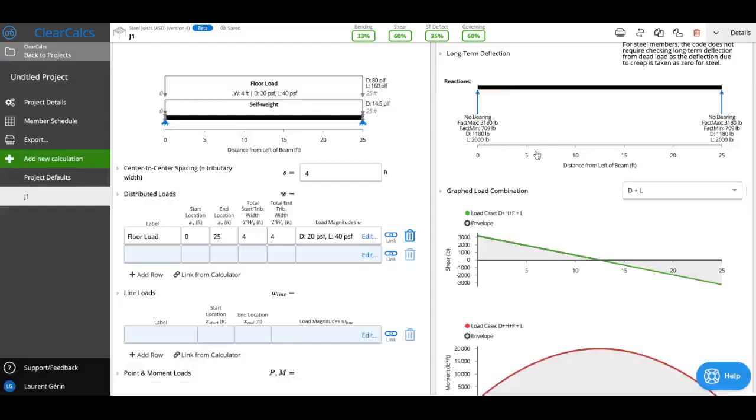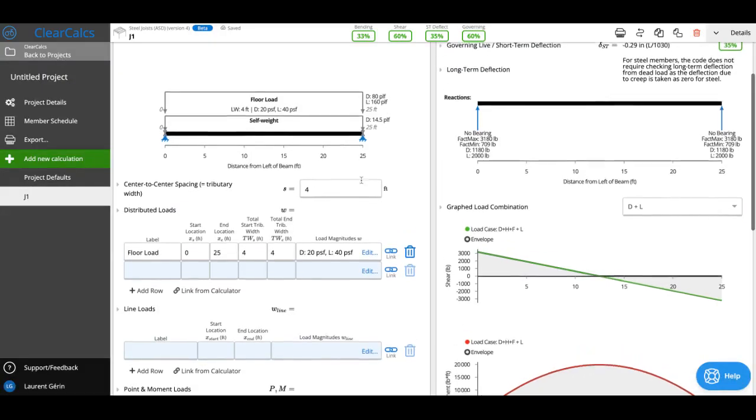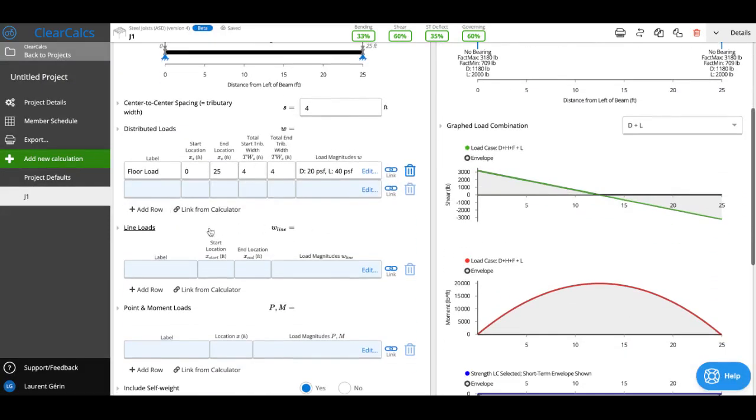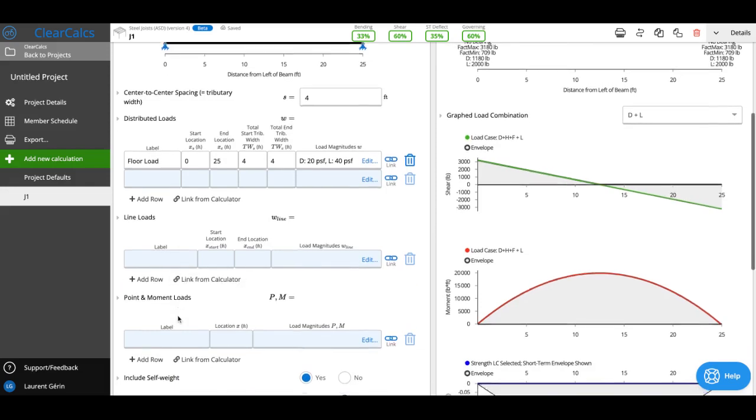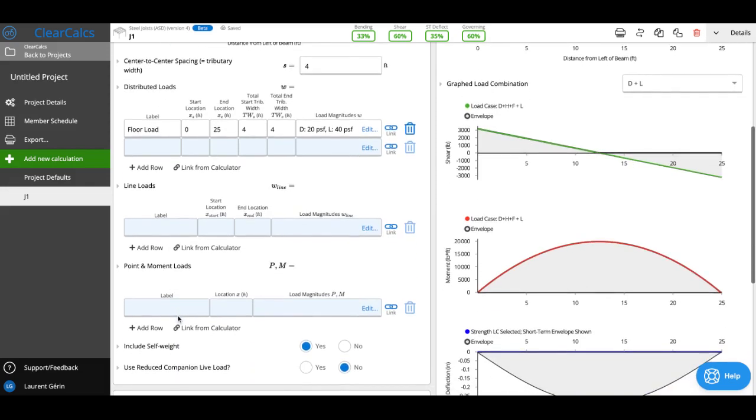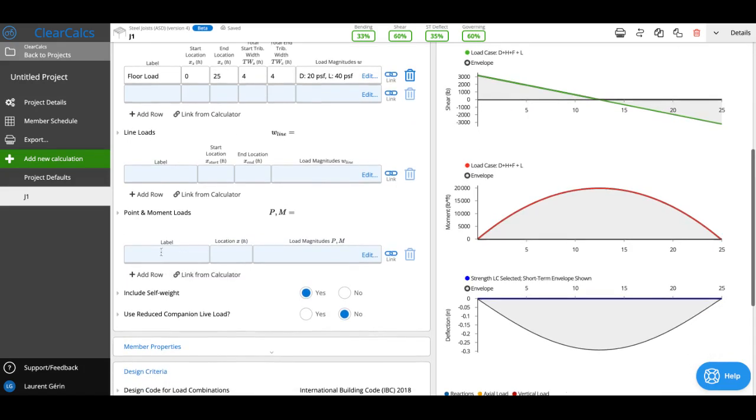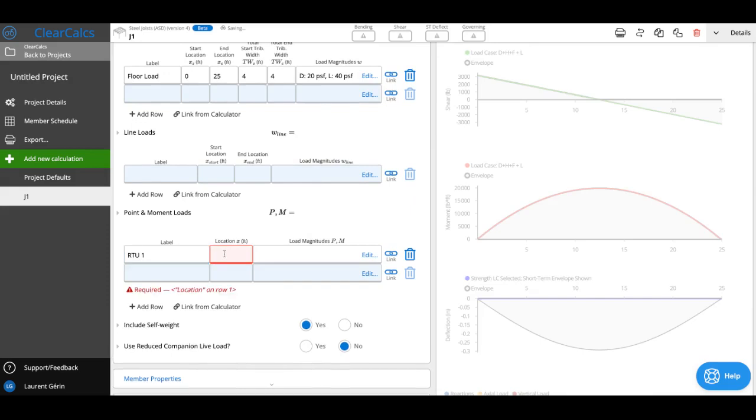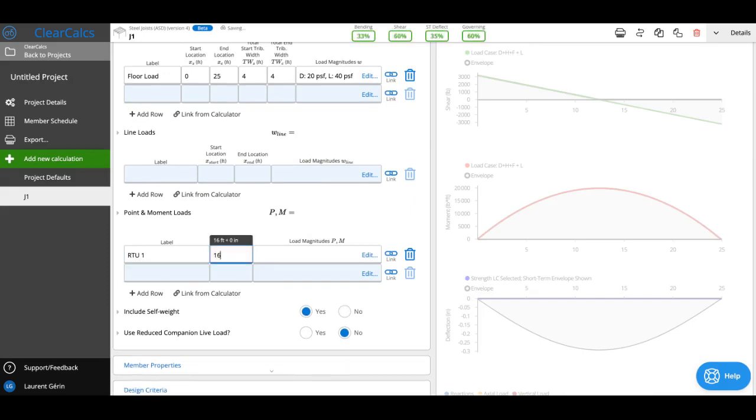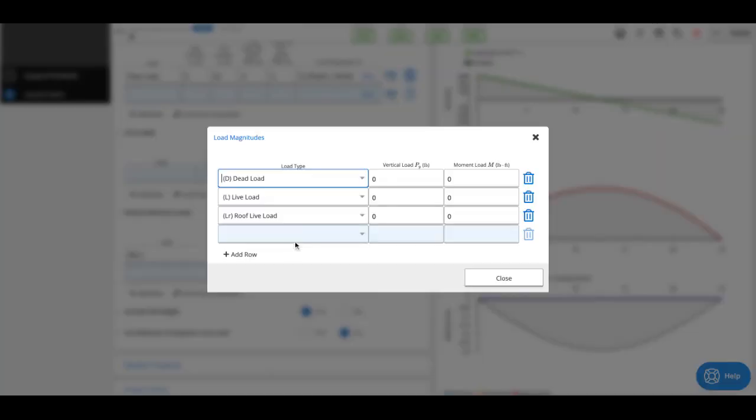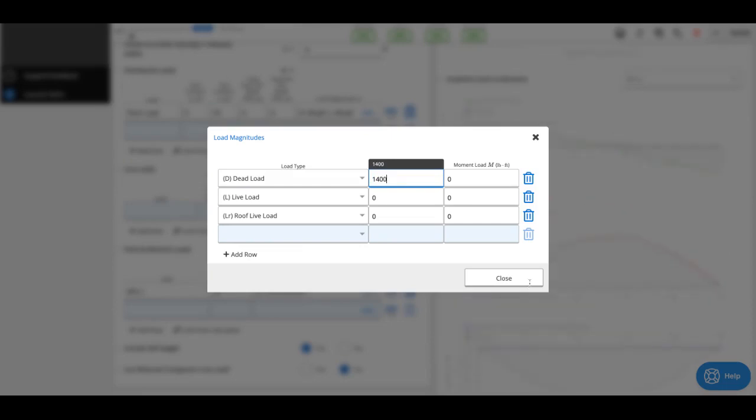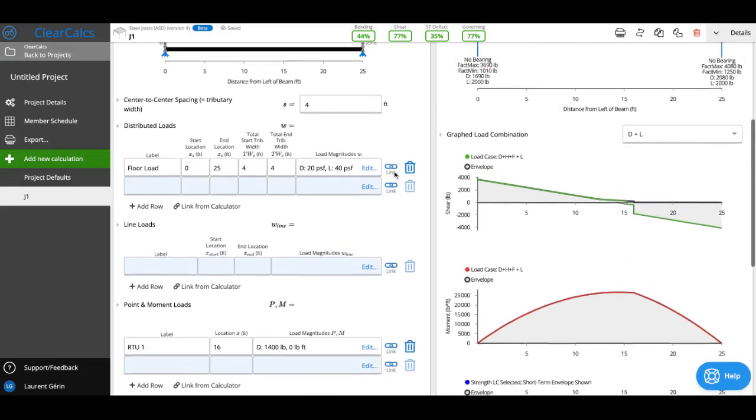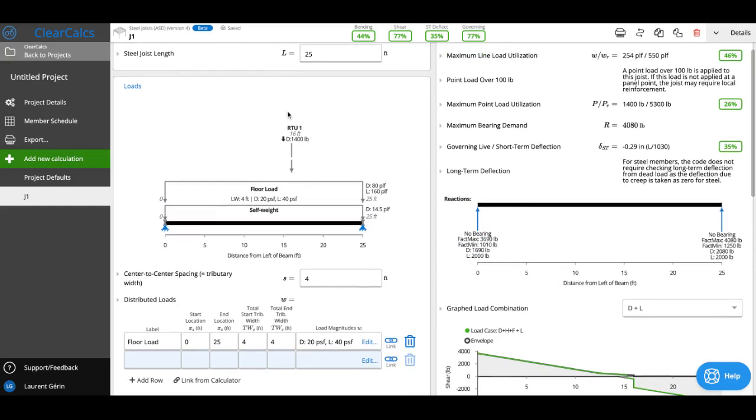Where it gets interesting is we can also add line loads and point and moment loads. These typically are a little harder to calculate with typical steel joists, however we give you the opportunity to quickly calculate the capacity. Say you've got a rooftop unit. I'm going to add a load here. I'll call it RTU-1 and it's at 16 feet from the start of your beam, and it's a dead load and it weighs say 1400 pounds.